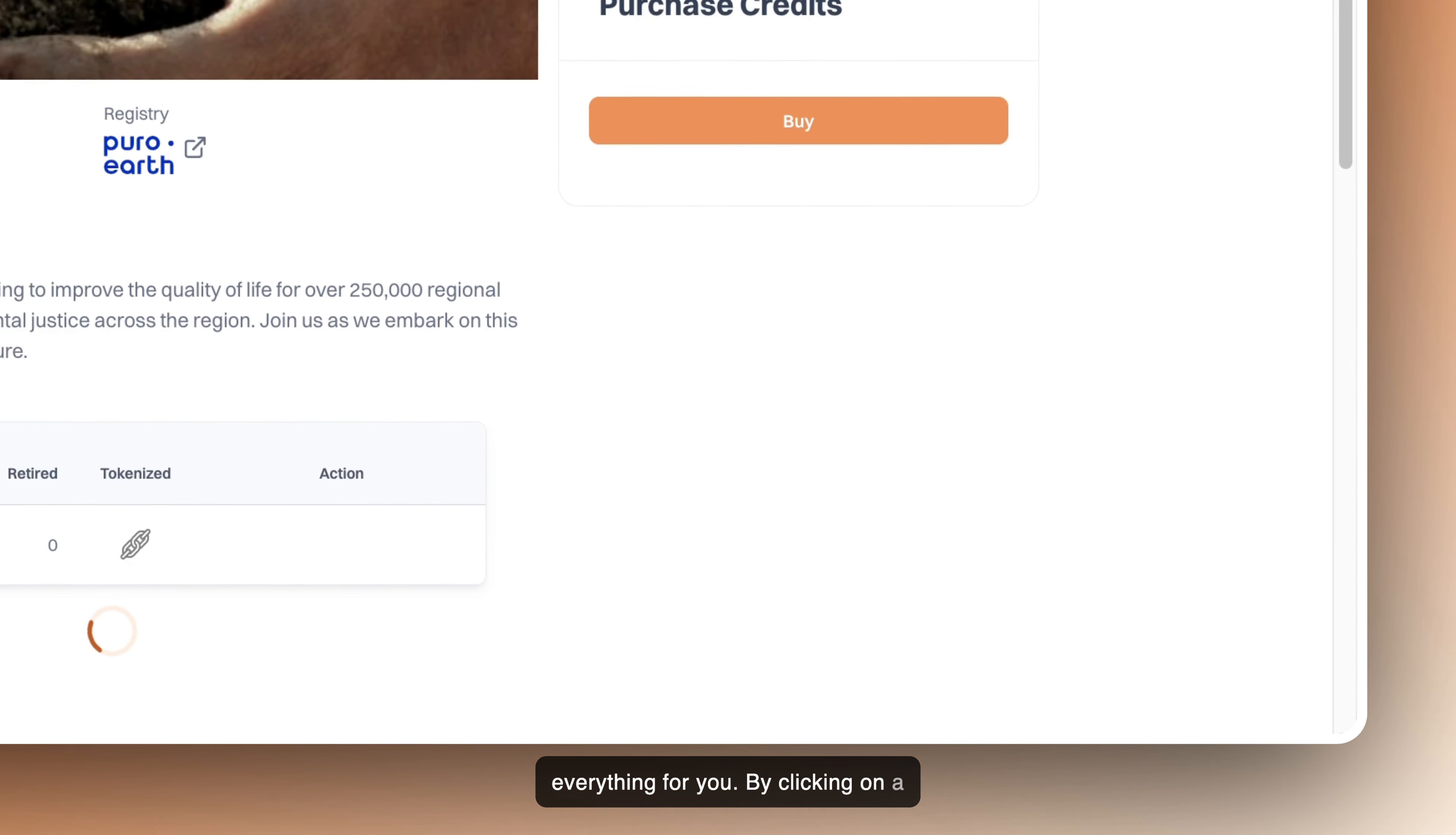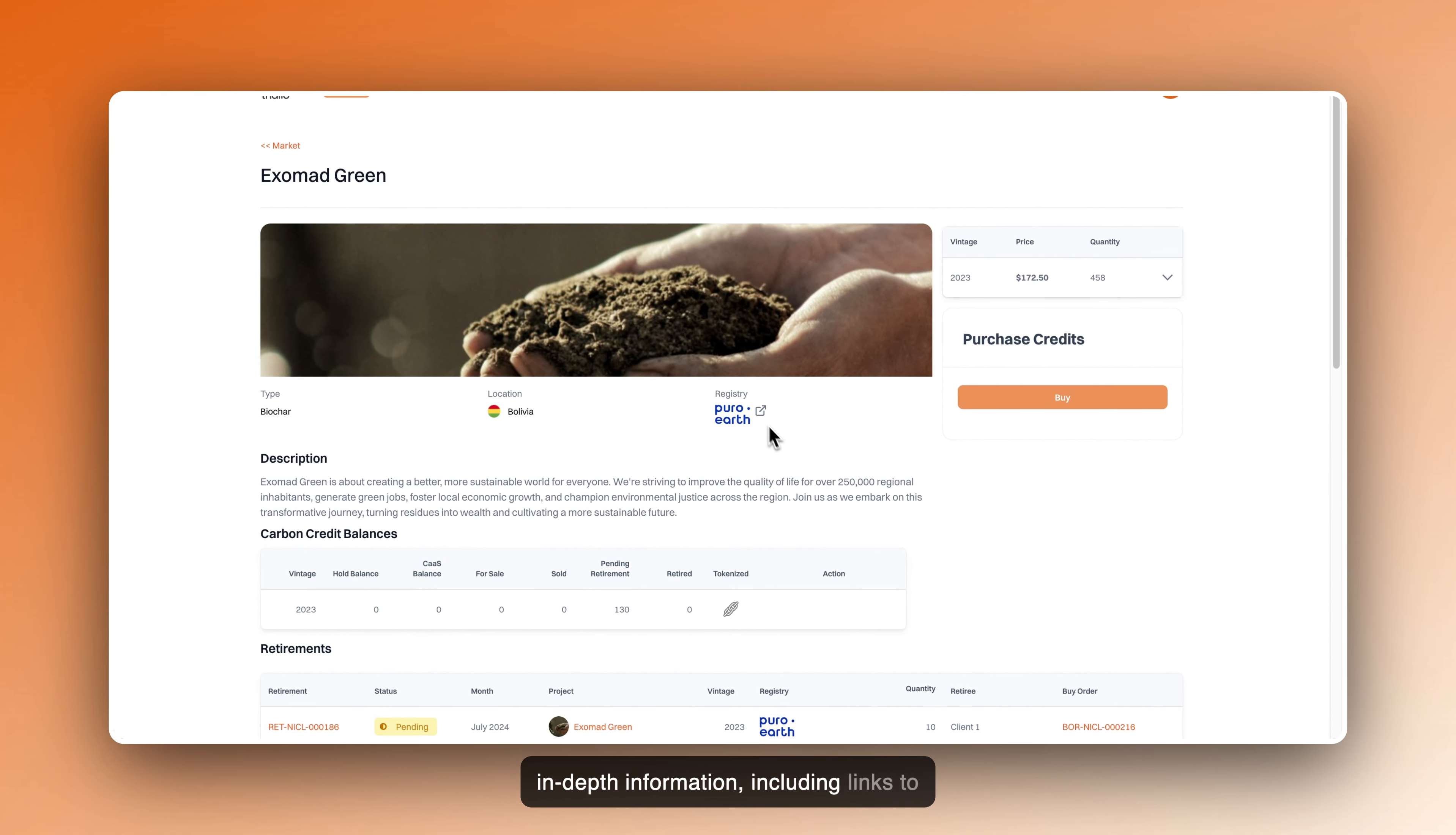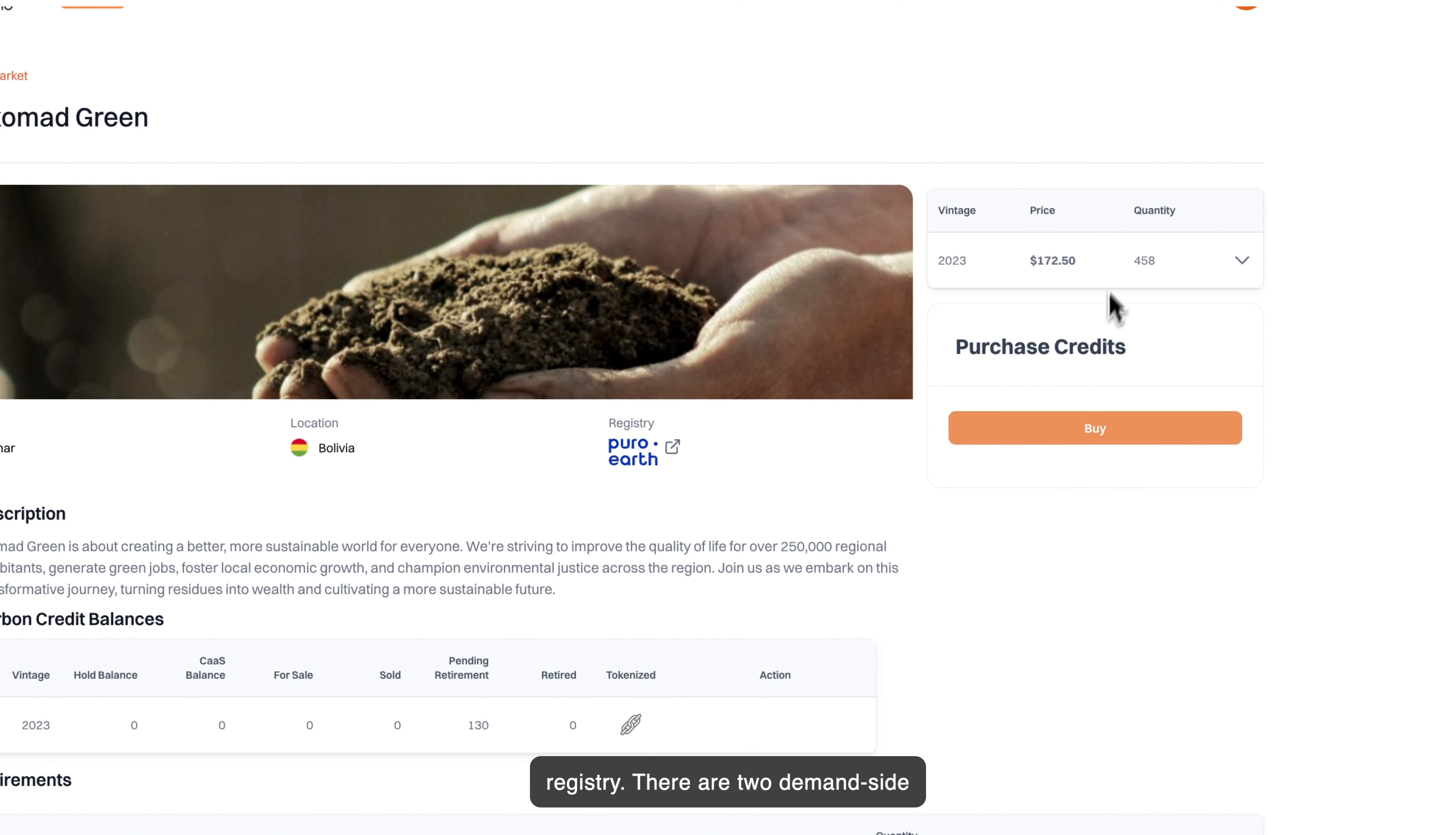By clicking on a project, you are presented with more in-depth information, including links to the project documentation in the registry. There are two demand-side journeys.